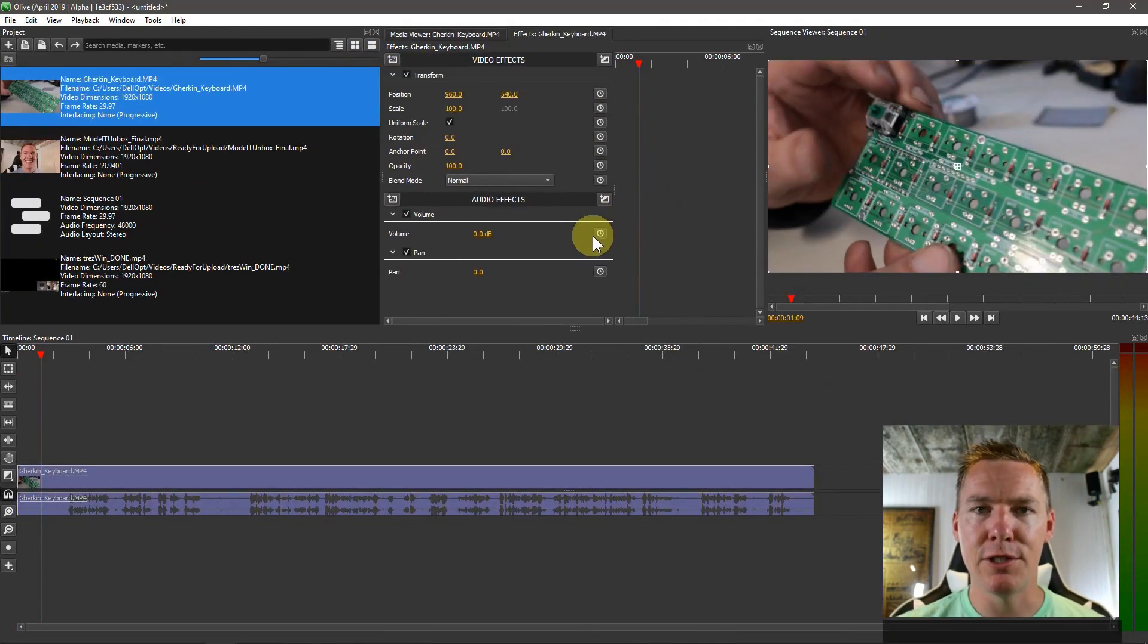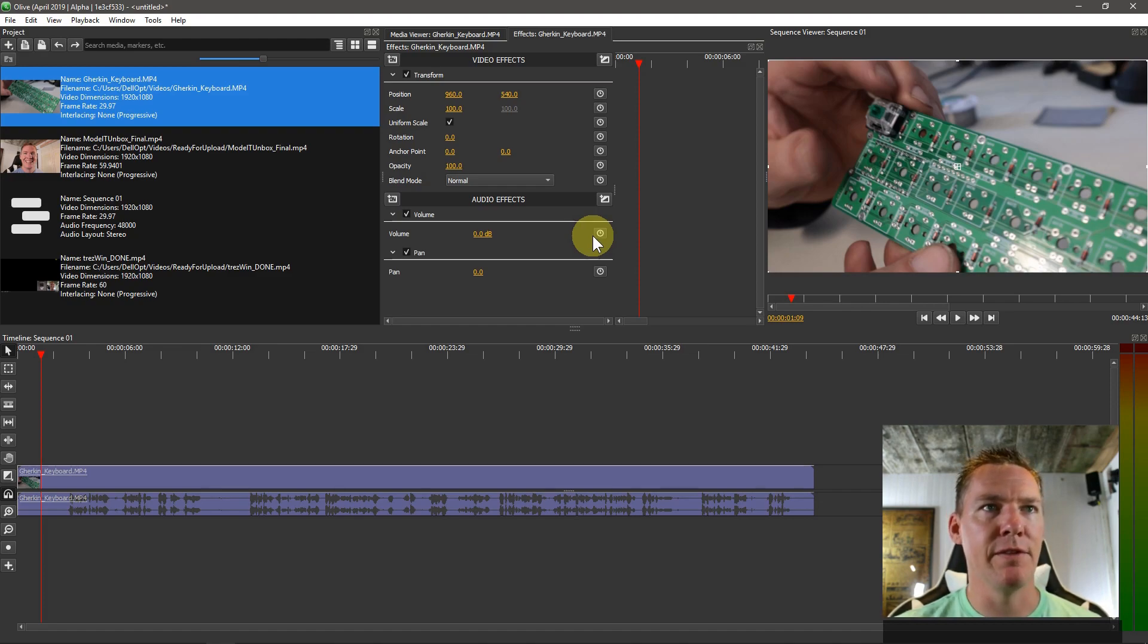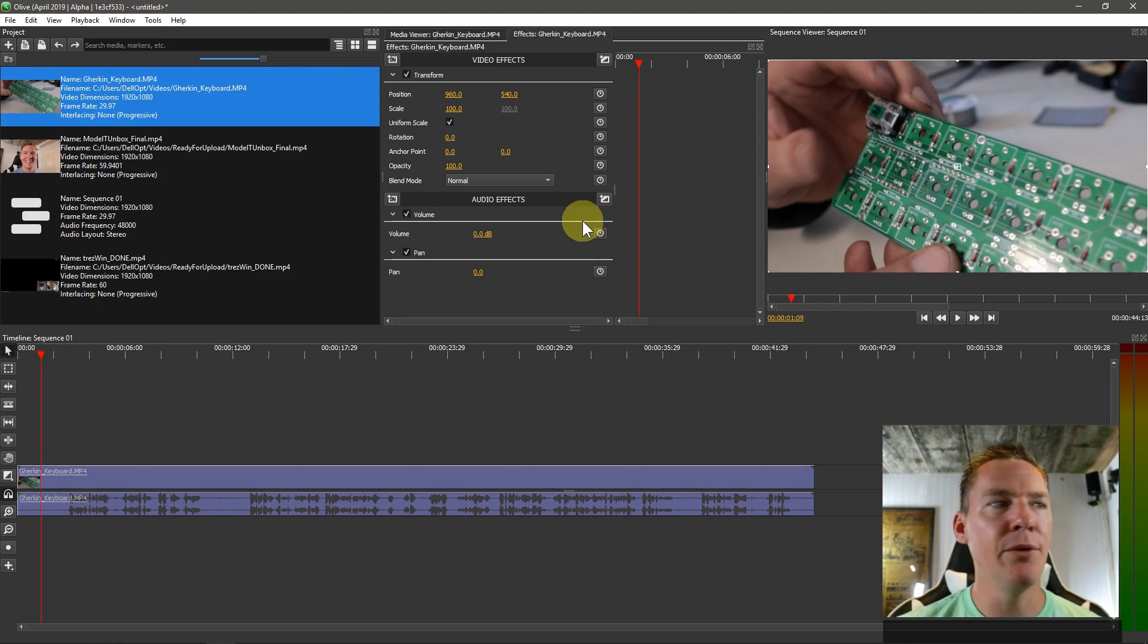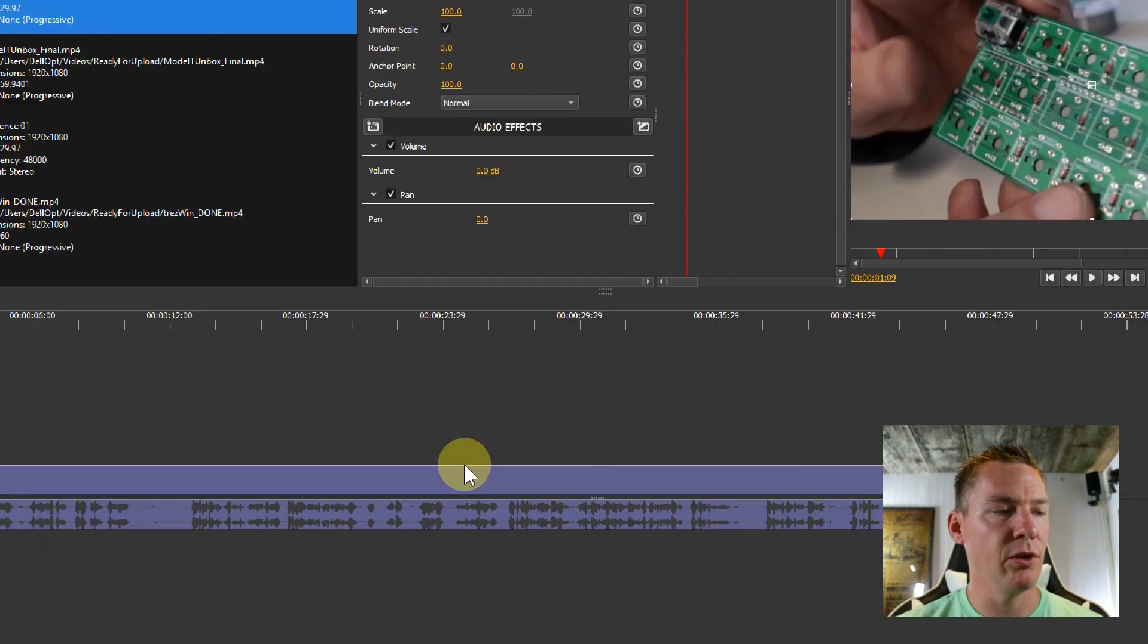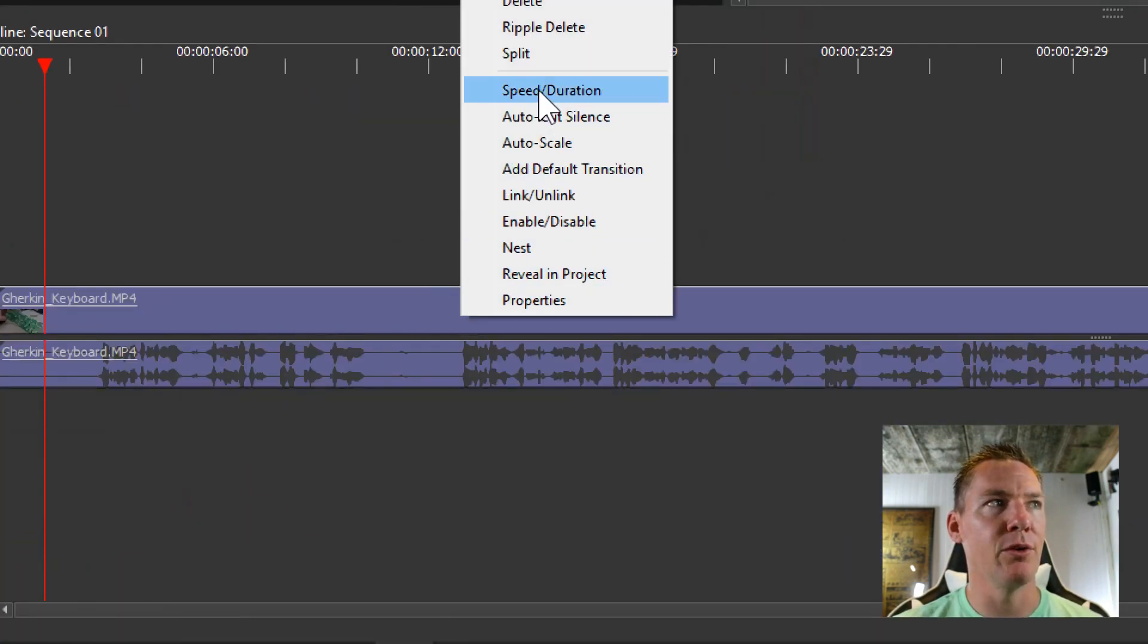So different video editors handle effects differently. For example, some video editors might have speed be an effect, like speed and slow. Whereas we've learned in Olive, we just right click and go to speed duration.